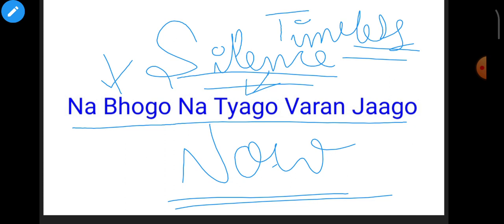Sacrifice karke bhi kuch nahi hoga. By sacrificing, this state can also happen right now. It has no relation with that. What is needed is a simple moderate life. Keep doing your duties, your duties.